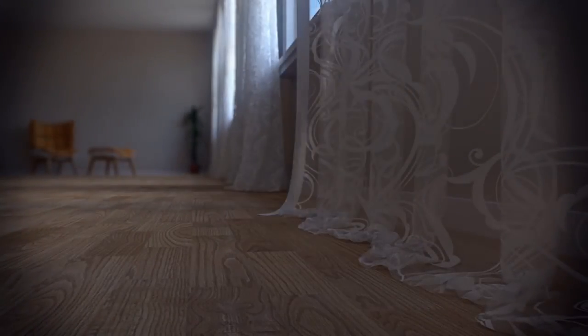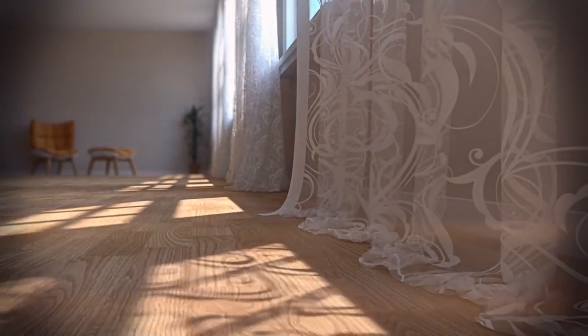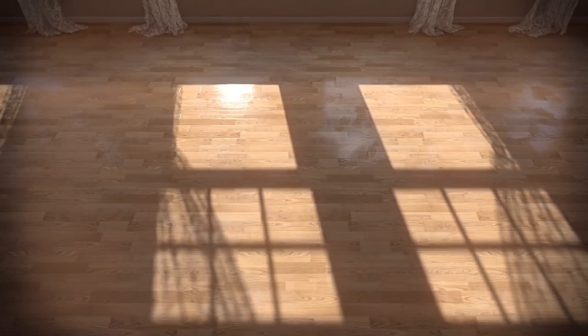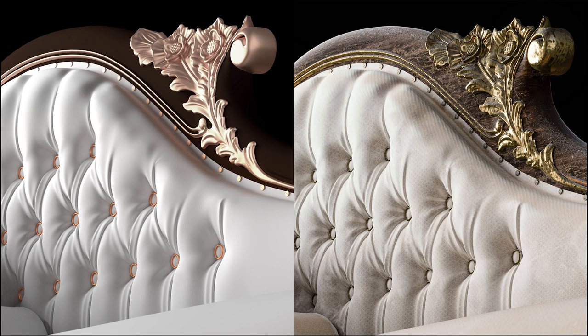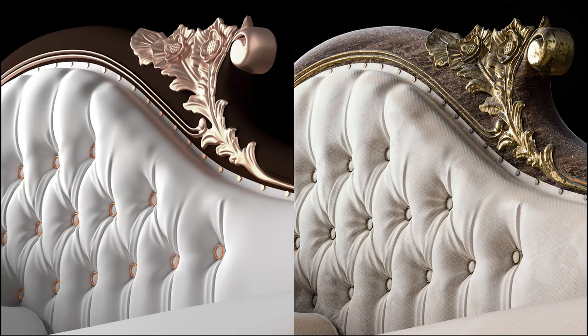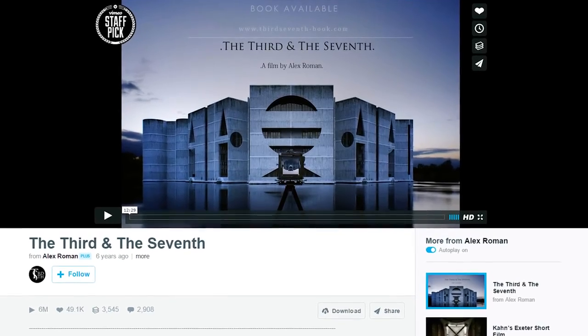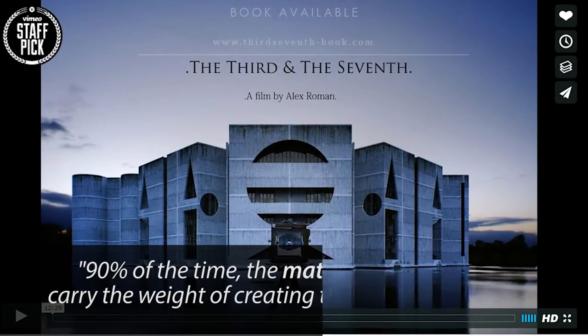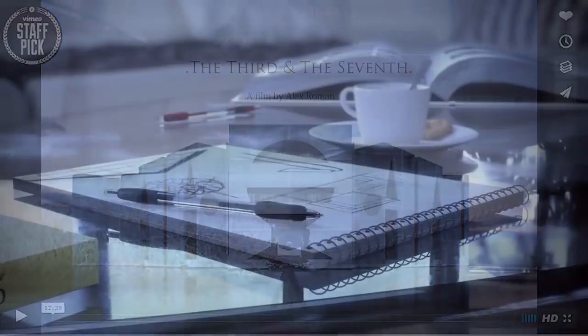While it's true that every area of 3D contributes to photorealism, few are as important as the material. As a CG artist myself, with 10 years experience, I've noticed that a scene can have just about everything going for it, but if the materials aren't right, it just looks off. The viewer can feel that something's wrong. The artist Alex Roman, who made the 3rd and the 7th, said that 90% of the time, the materials and lighting carry the weight of creating truly realistic imagery.